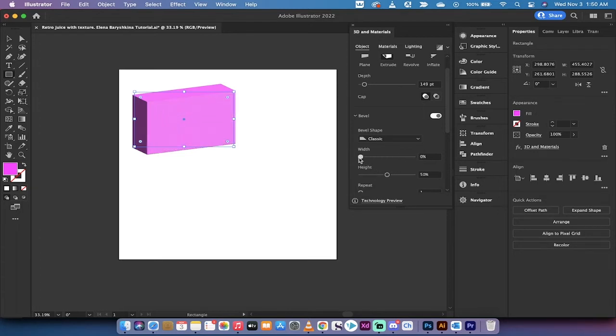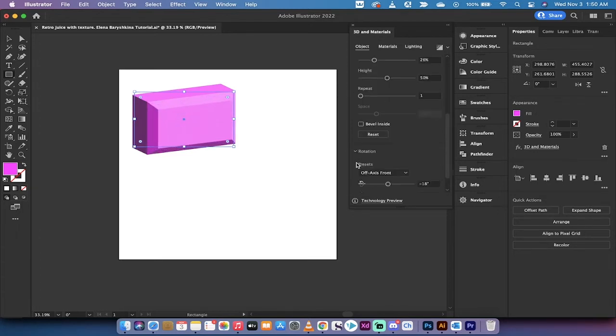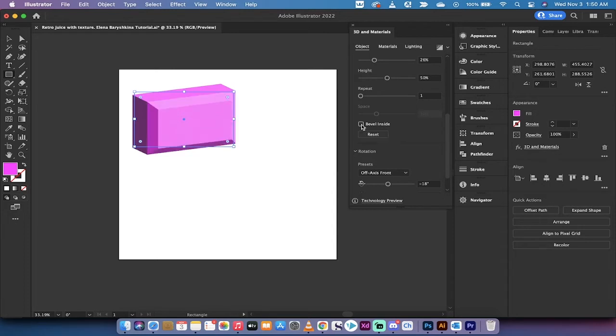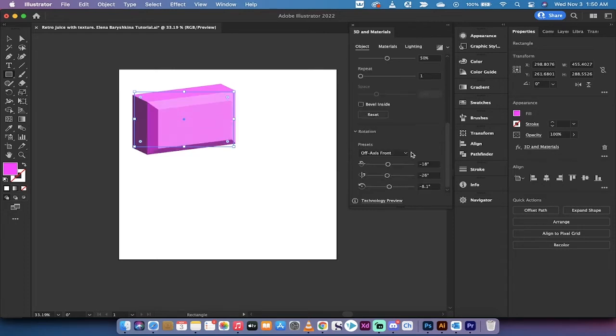It looks like a nose but just a heads up, yeah you can do all kinds of cool things now inside 3D and materials including bevel inside if you want to make like a drawer. There's a lot of different options. Also you can rotate on the x, y, and z axis.